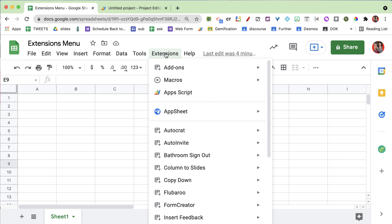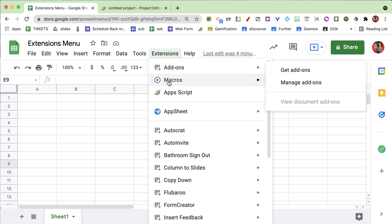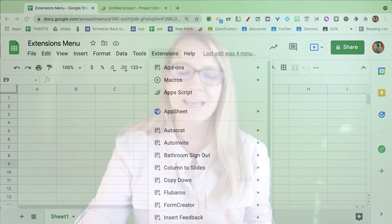When you choose the extensions menu, you'll see it now shows add-ons, macros, and Apps Script. Wait a minute - weren't macros and Apps Script under the tools menu? Yes, they were.